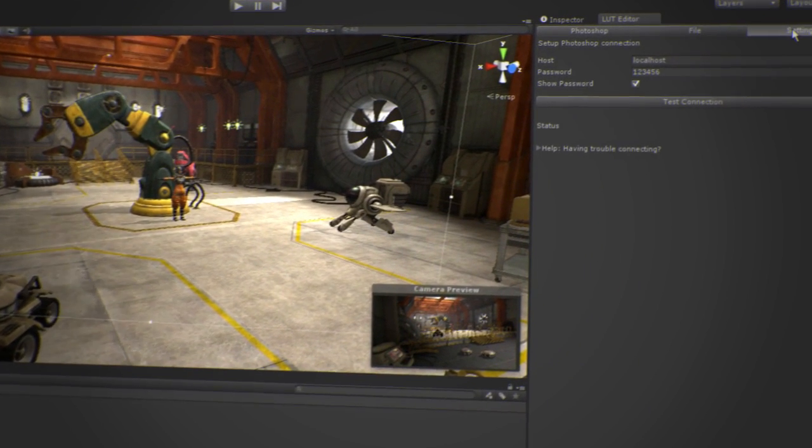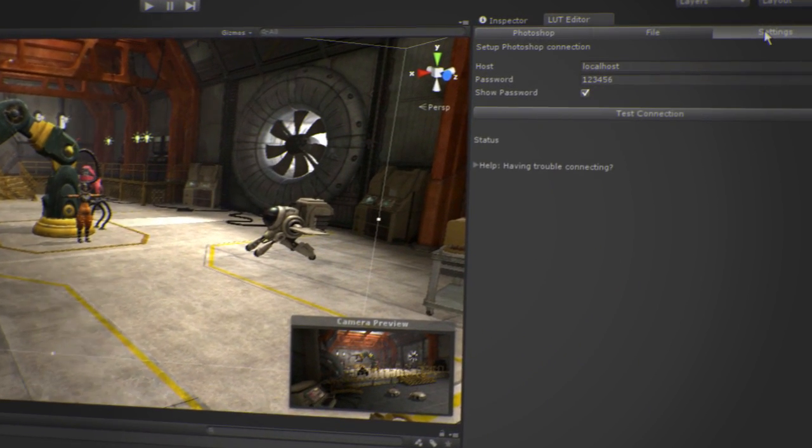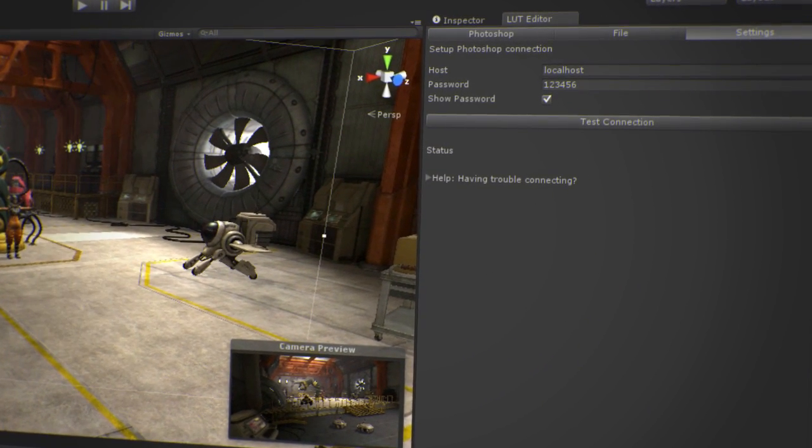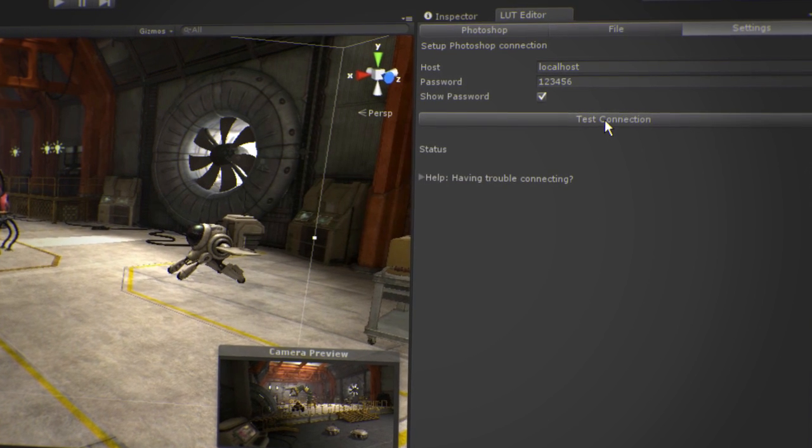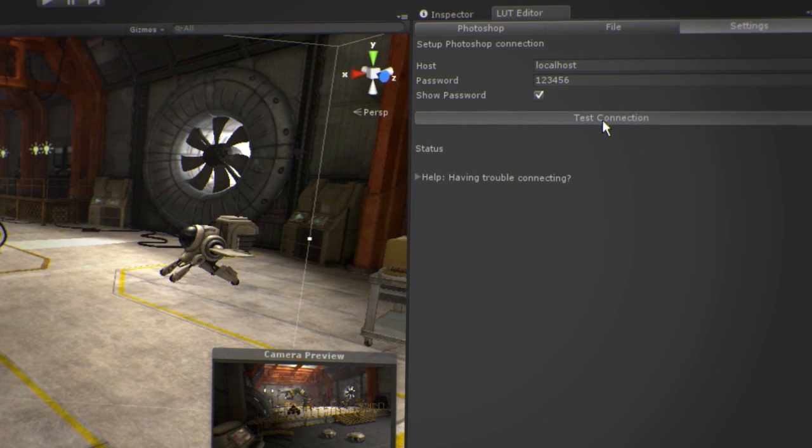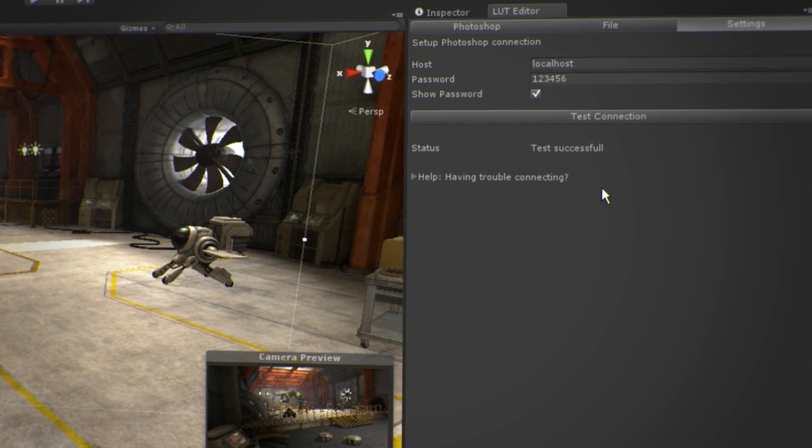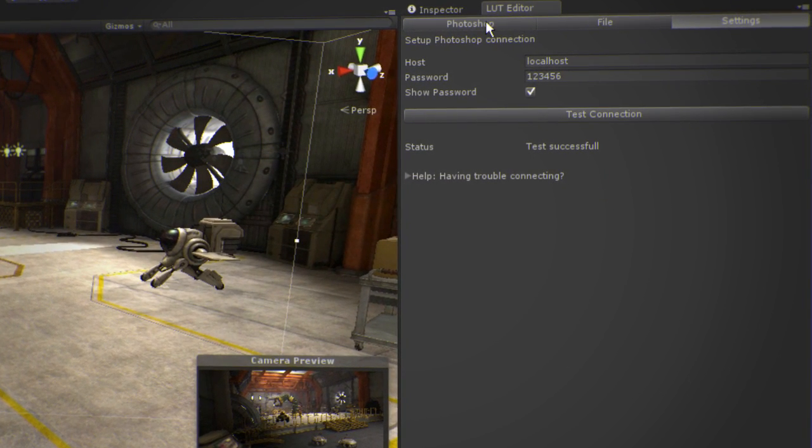Back in Unity, input the password and now you're ready to adjust your color profile. Remember to test your connection, just to be sure your firewall will not block the request.